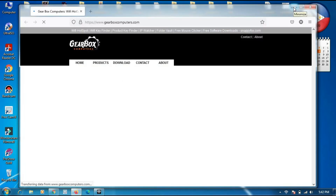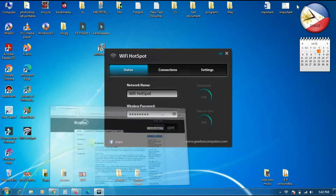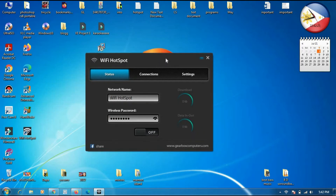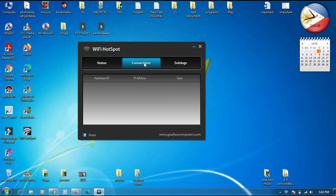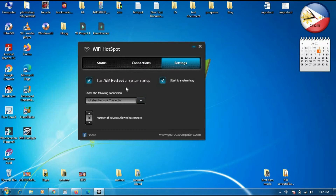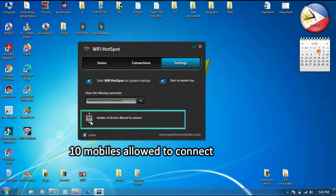It automatically opens, so you don't need to worry. This is the Wi-Fi hotspot interface. The network name is 'Wi-Fi hotspot' and there is a wireless password — we will click to see that the password is '12345678'. This connection will show devices once a mobile is connected. In the settings, up to 10 devices are allowed to connect.